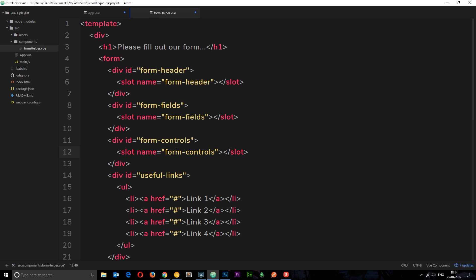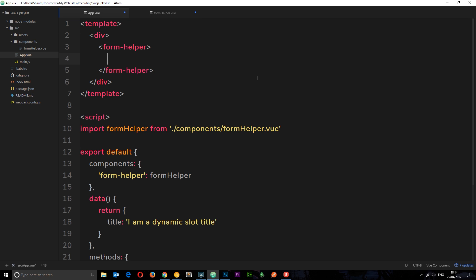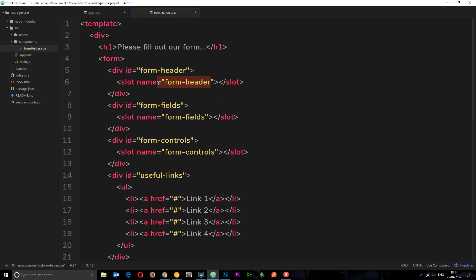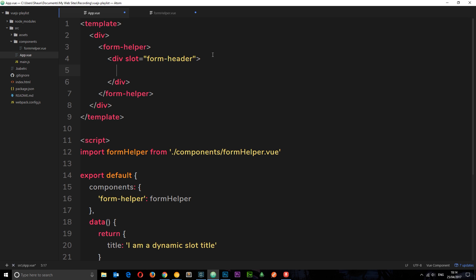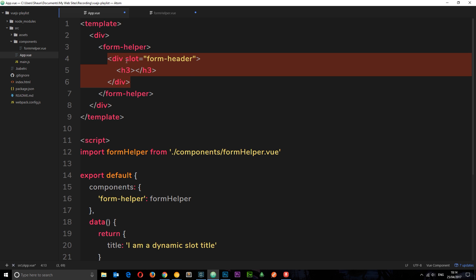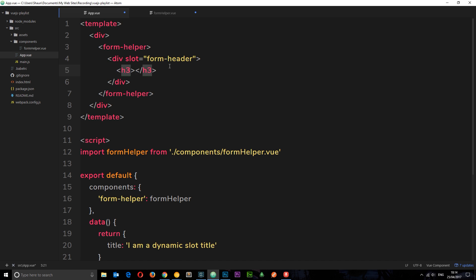Now let's pass content in from the root component. For the form header, we create a div with slot="form-header" — the name must match what's defined in the FormHelper. Inside it we put an h3 with a custom title: 'This is the title of the form', and a paragraph with some information about the form. Everything nested within this slot div will be injected into the form-header slot in the child component.